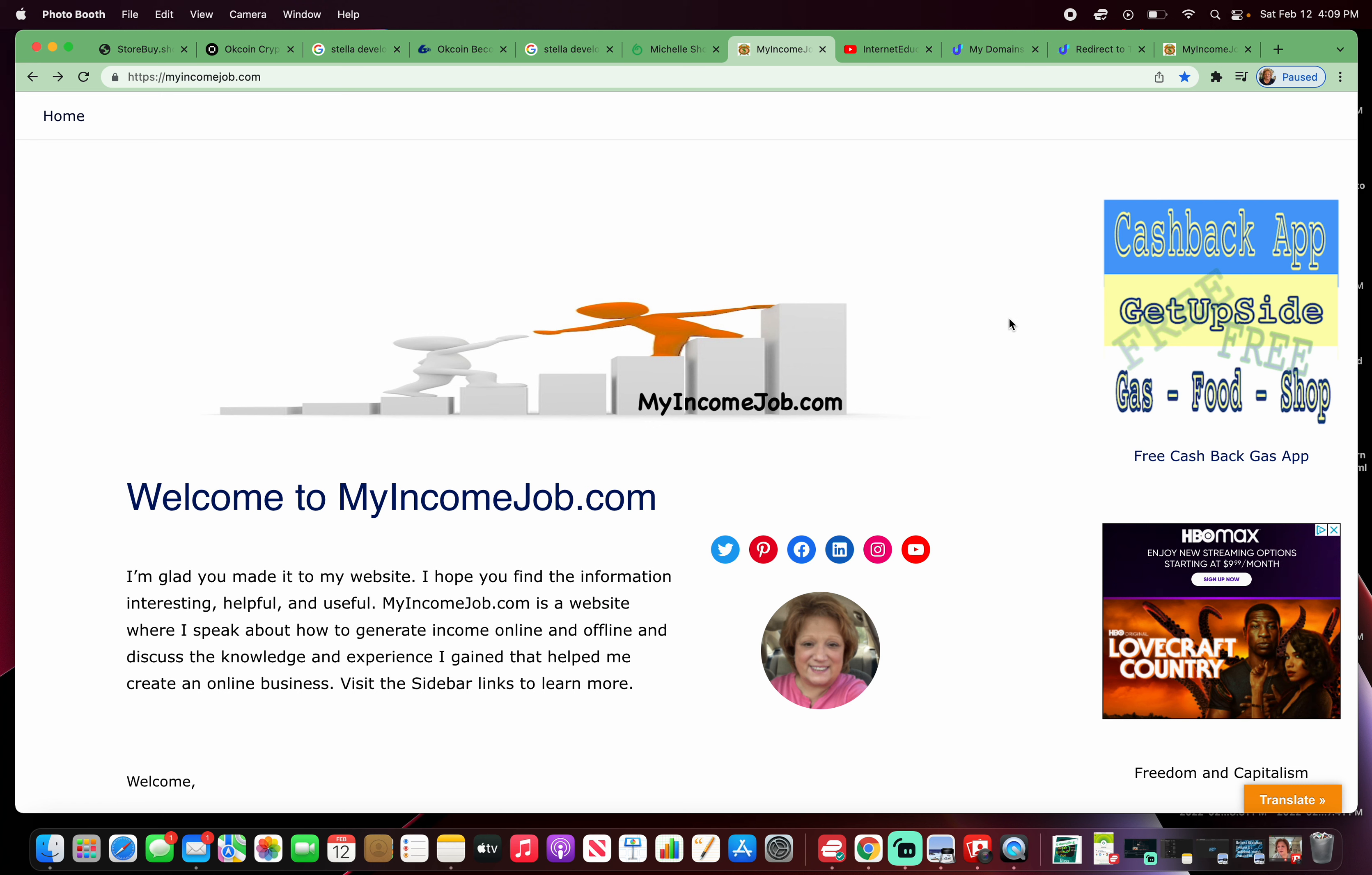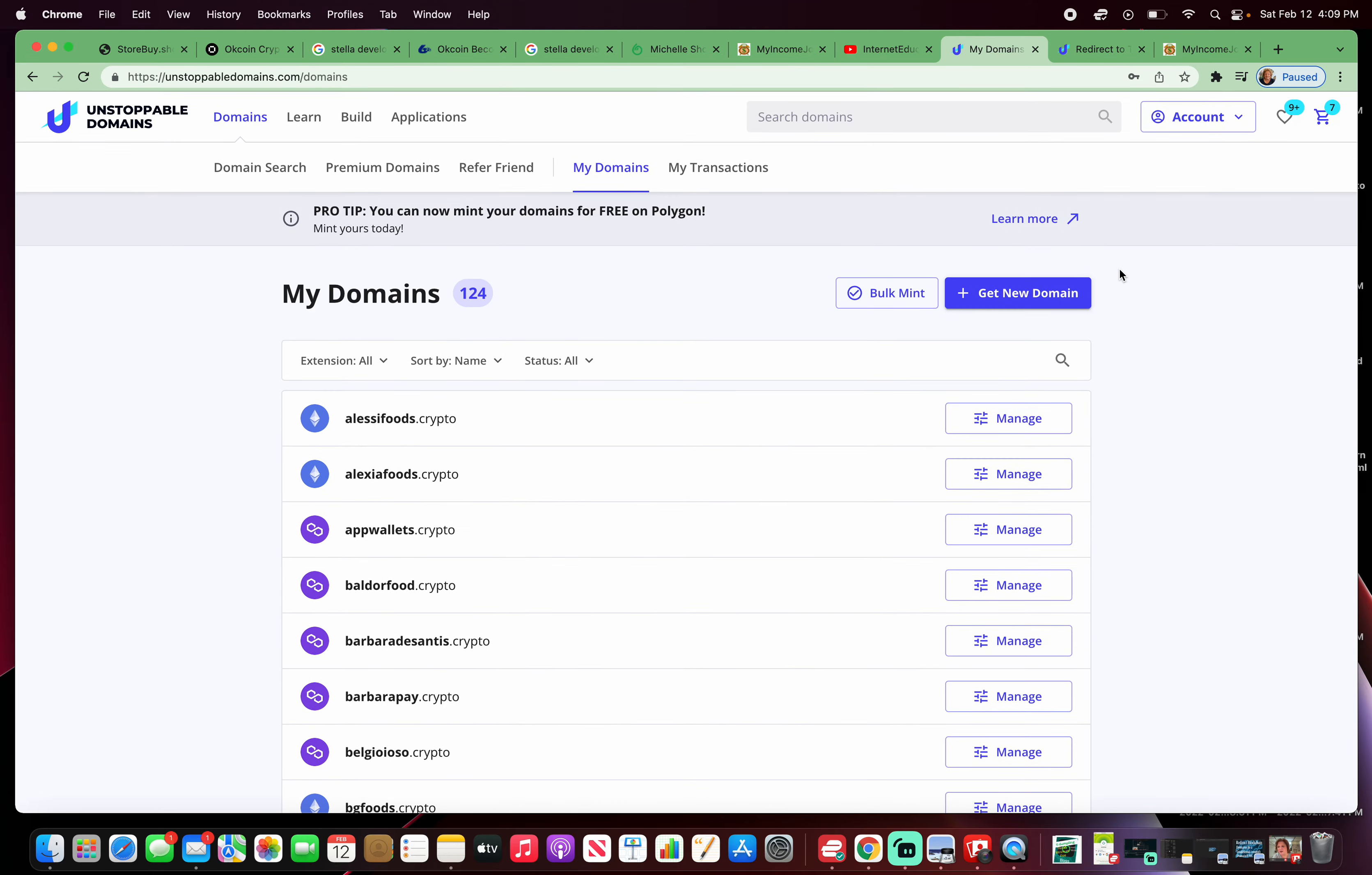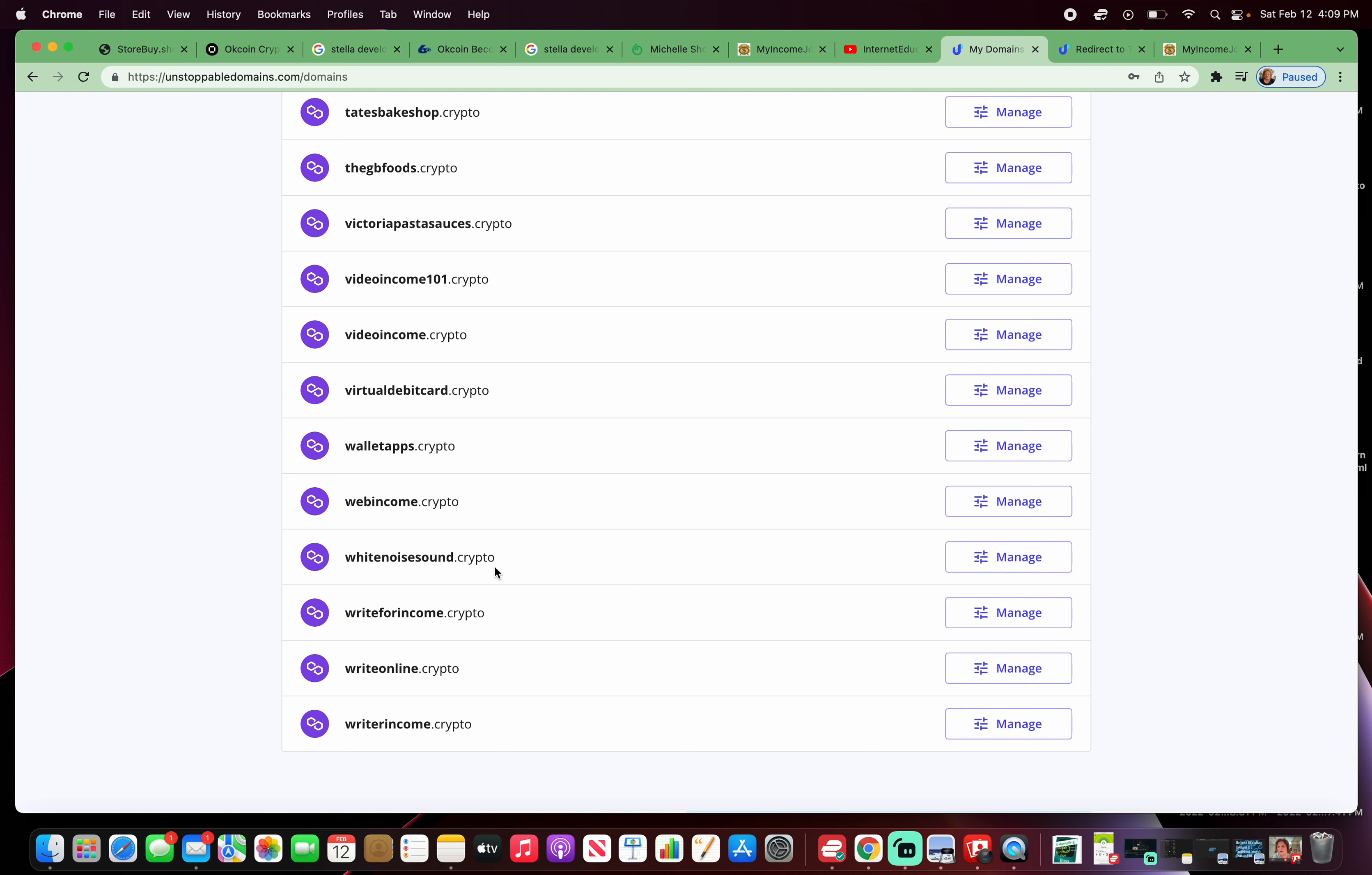I want to forward, redirect a couple of blockchain domains to my myincomejob.com website. I'm already signed into Unstoppable Domains. Scroll to the bottom.